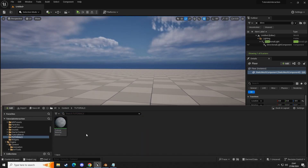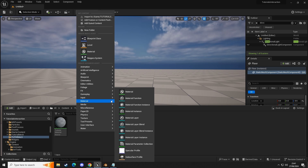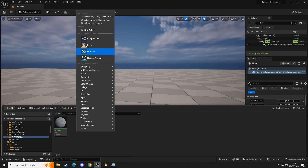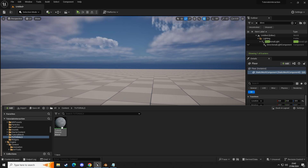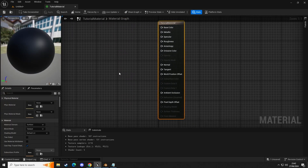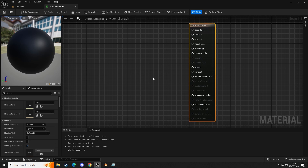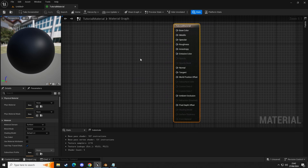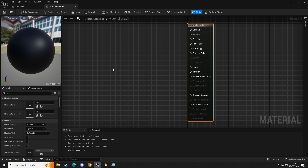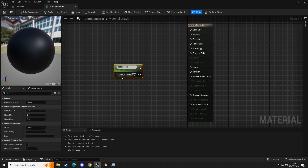So I created a material and named it 'tutorial material'. Right-click, go to materials, create basic asset, click material — I named it 'tutorial'. Opening that up, we have nothing in here, which will be the same as what you have unless you're using a pre-made material. What we usually do is add a scalar parameter — hold S and left-click — and connect this into roughness.